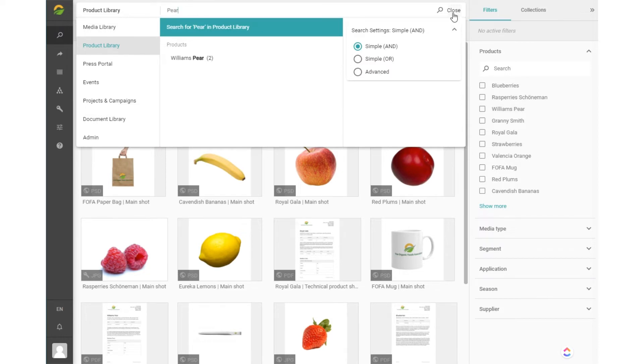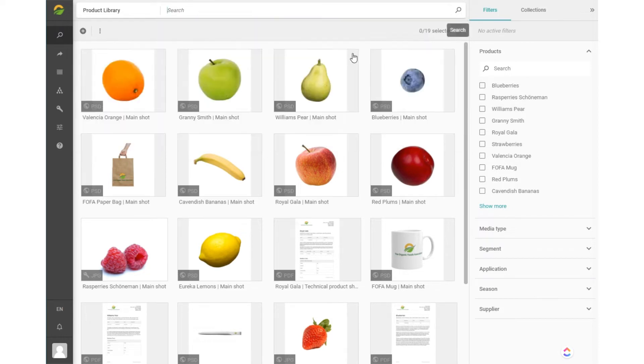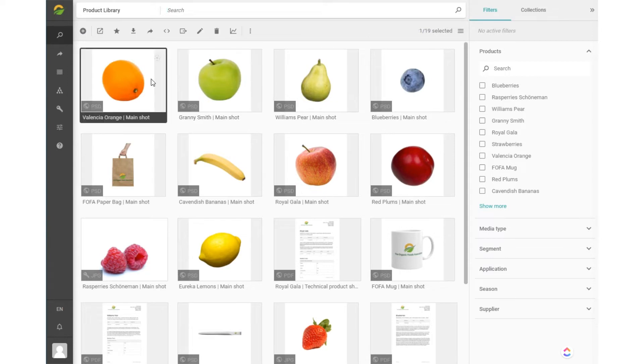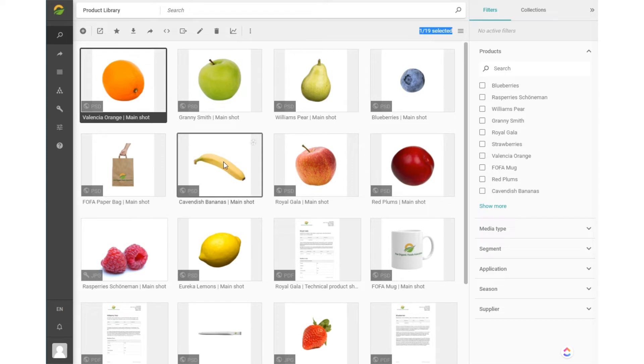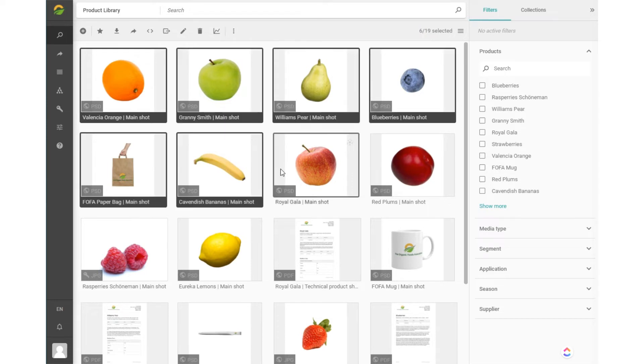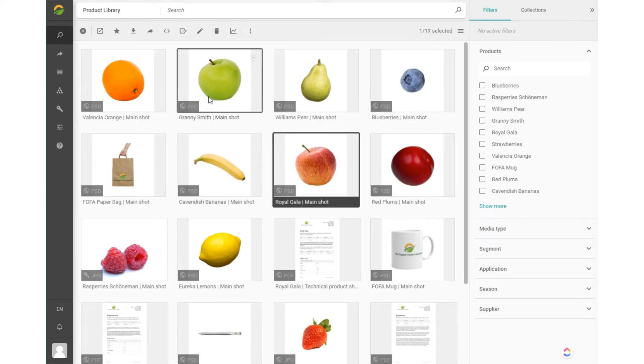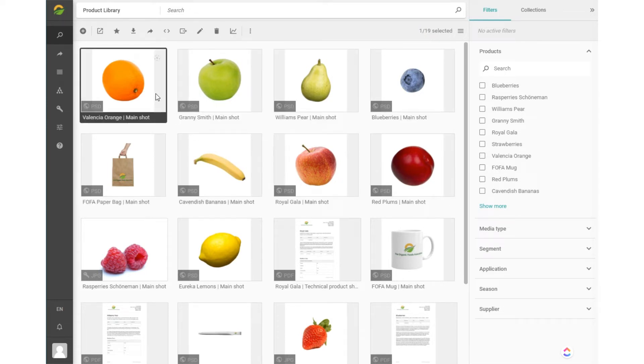You can select one item by clicking on it and you can see how many items are selected compared to the total items available on the right top of the screen. You can use your Control key to select several items or use the Shift button to select a range.